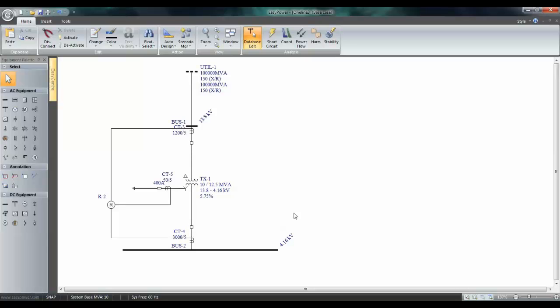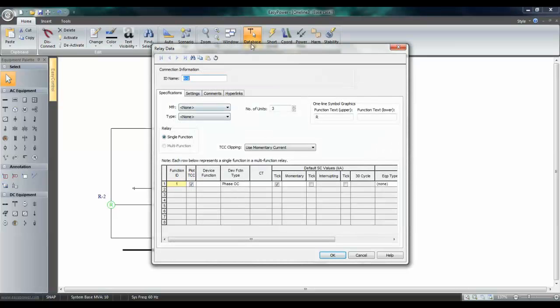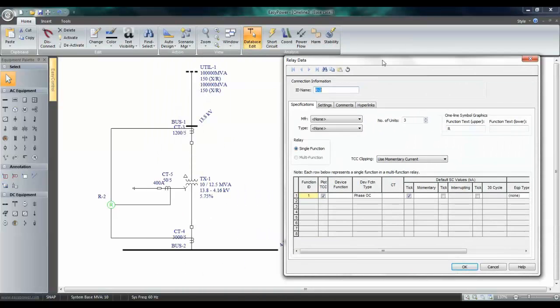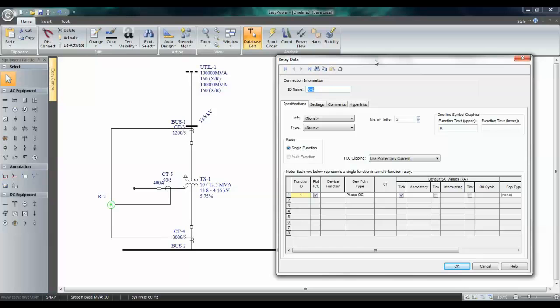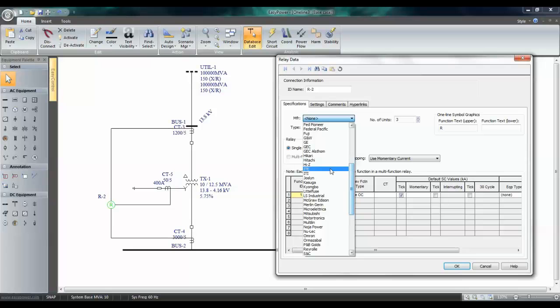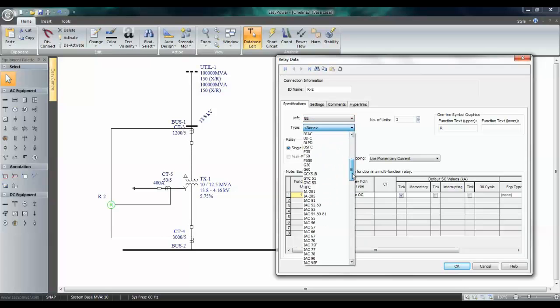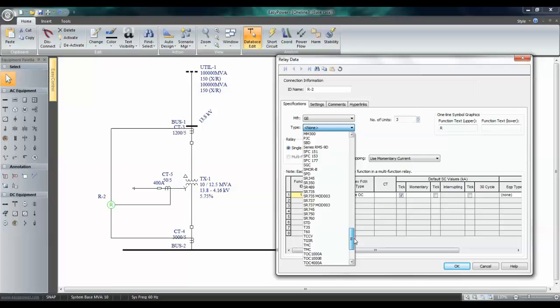Next, we will enter the data for the relay. Double-click on the relay. Select the manufacturer and the type. Say this is GE and a transformer relay called SR745.